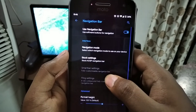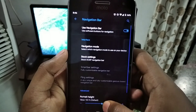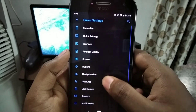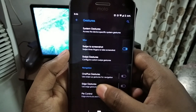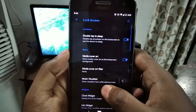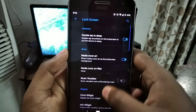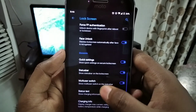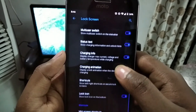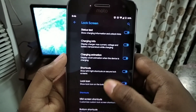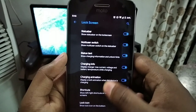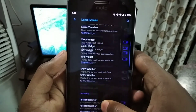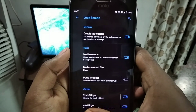The navigation bar has the hide option — you can enable and disable the navigation bar. There are Android gestures and lock screen media controls. You can turn on pocket detection, the charging animation, the charging info, the watt display, and the battery temperature can all be enabled.